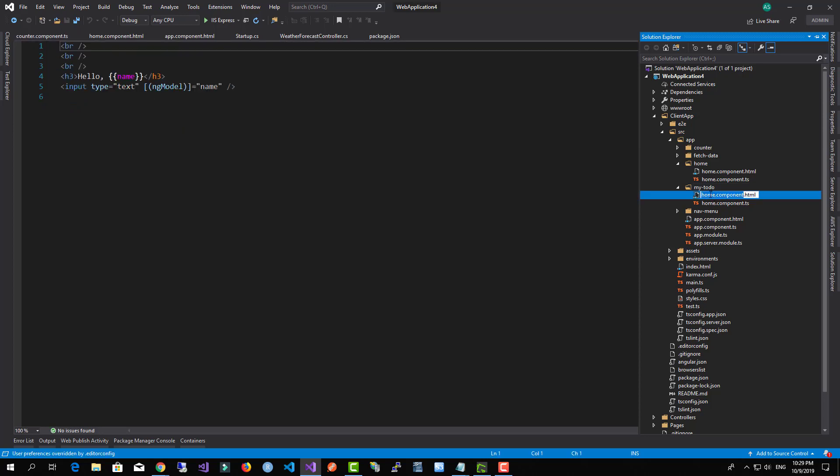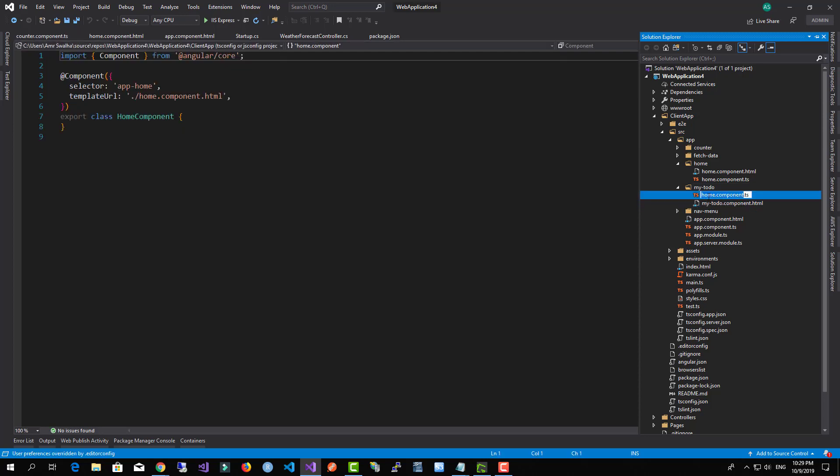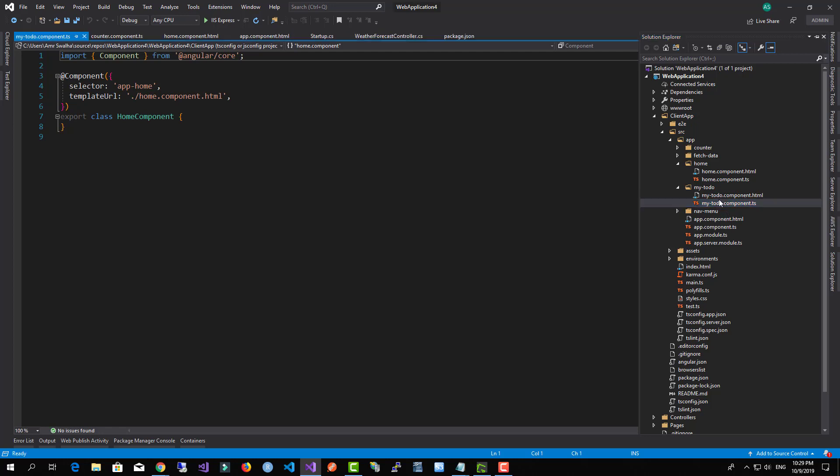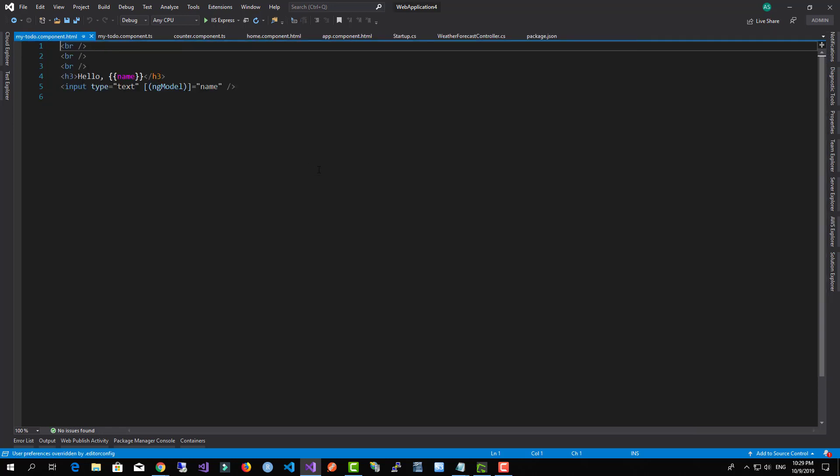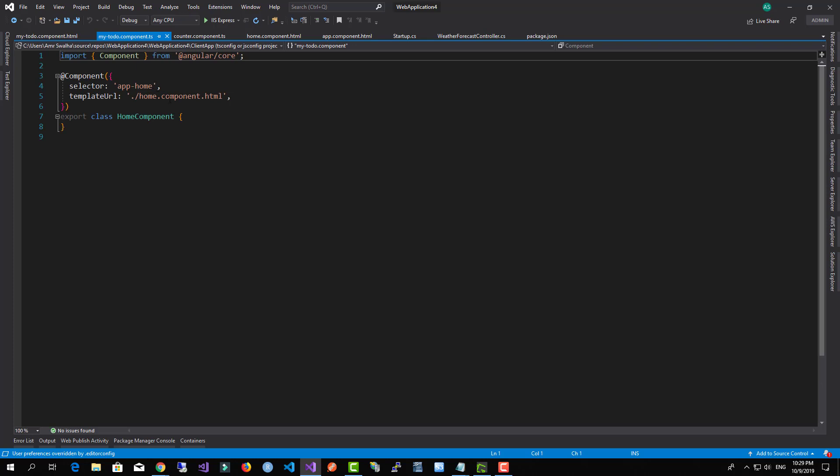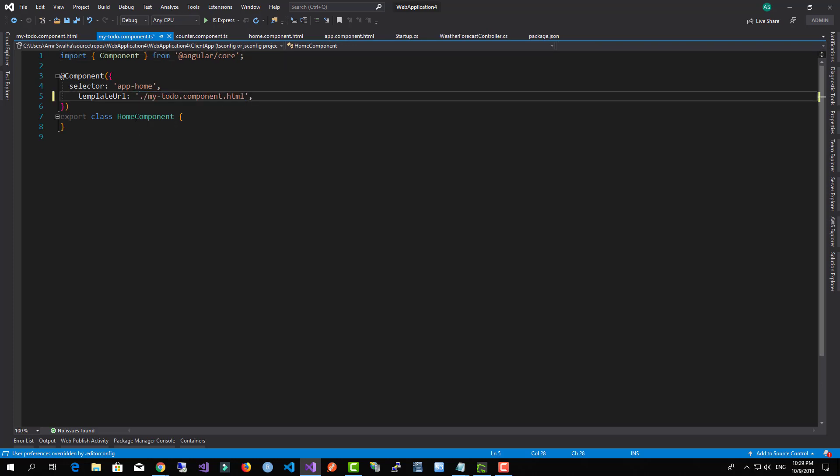And over here I'm going to just change the names. I'll come down here—we need to change this as well or we get an error.